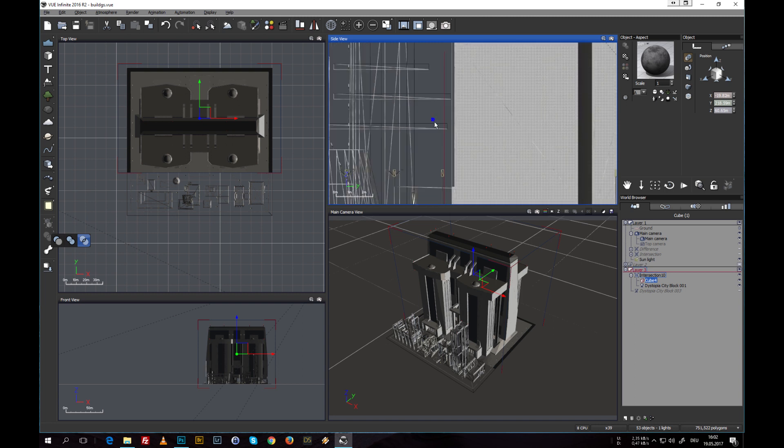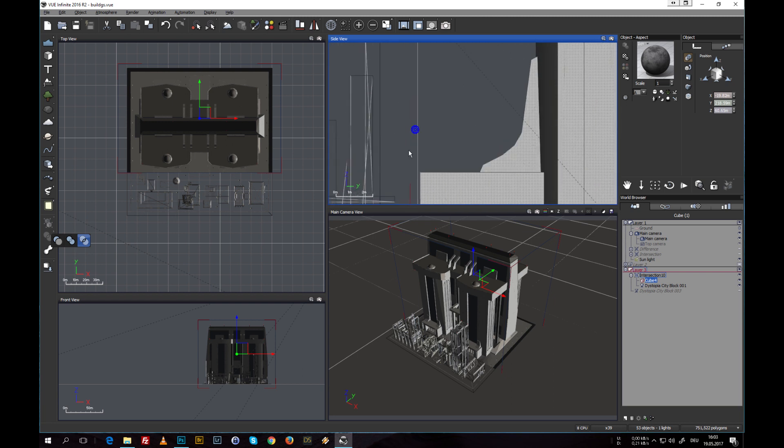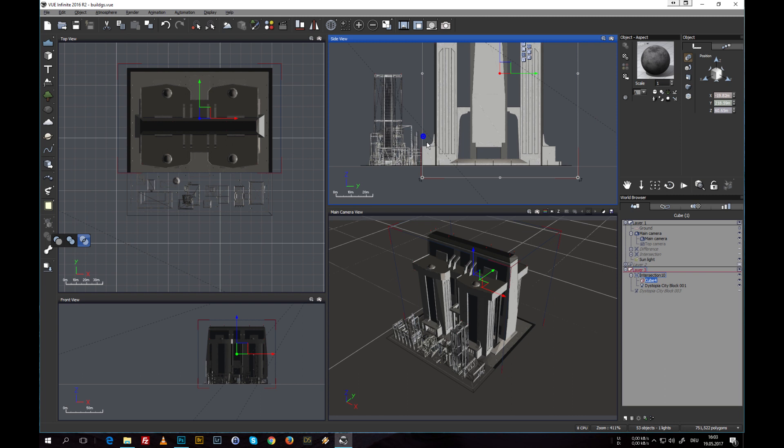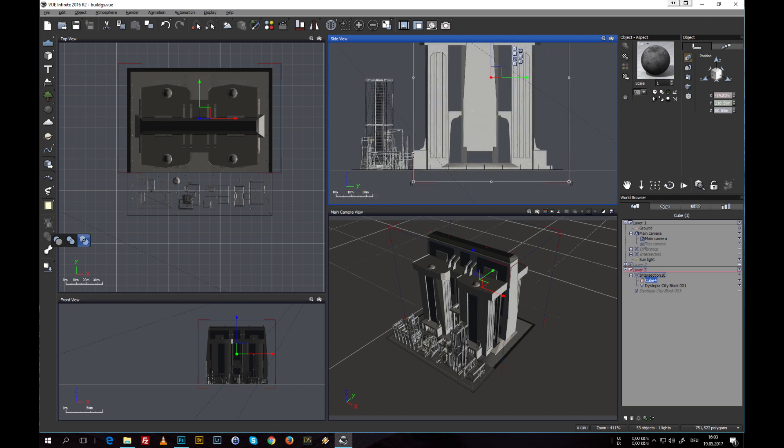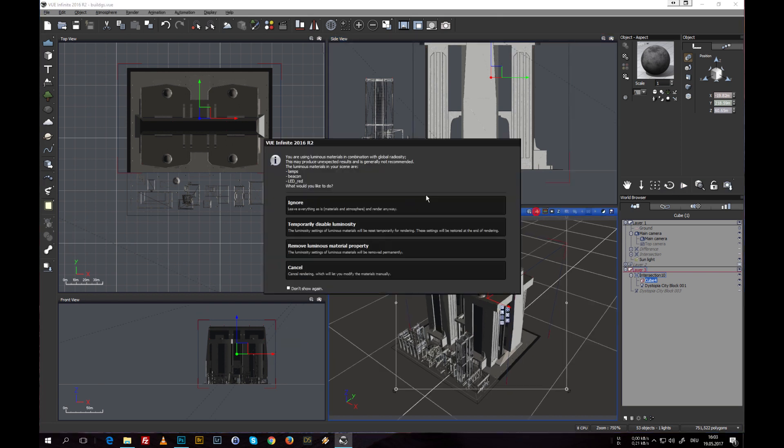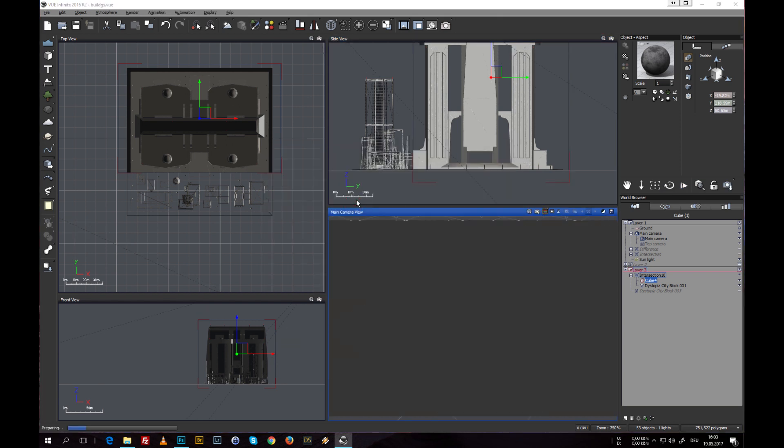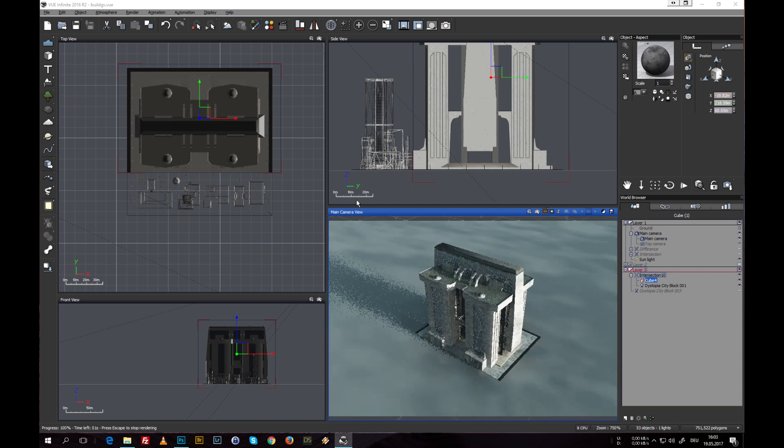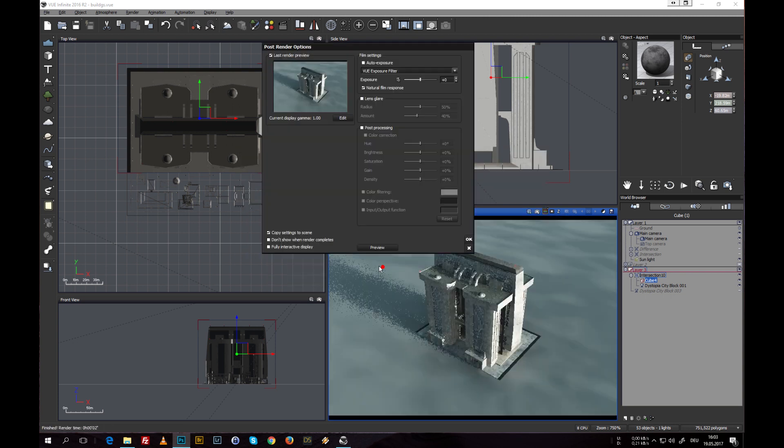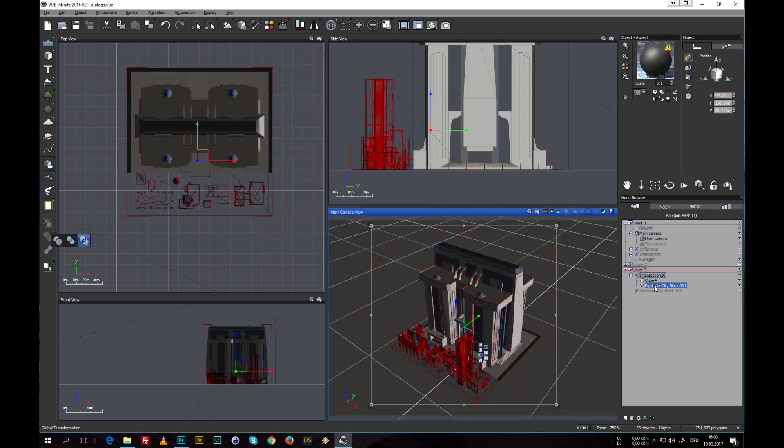Now there is this part from one of the buildings down here, so we always have to keep an eye on these lines and where they overlap. But this should look good and let's do another test render. And this looks fine.